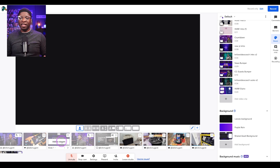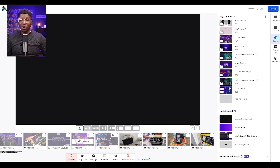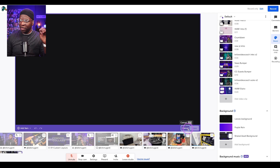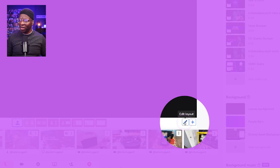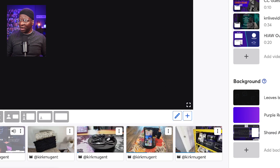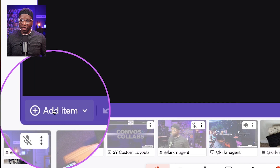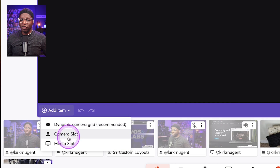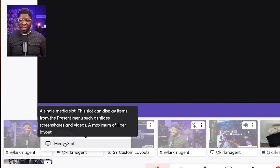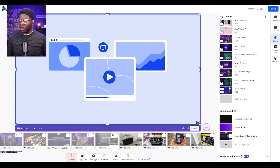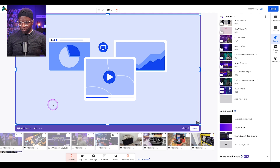Let's get started with our modded two-person crop layout. Hit the plus sign, click New Layout — not Edit just yet. Come over to Add Item and we're going to use a media slot. We'll take that media slot and expand it to take over the whole background of our custom layout.